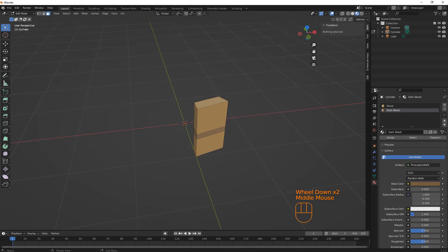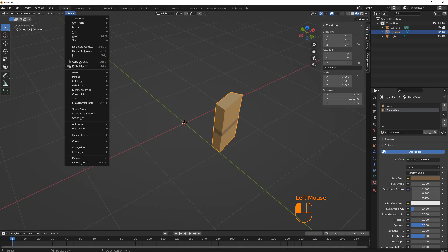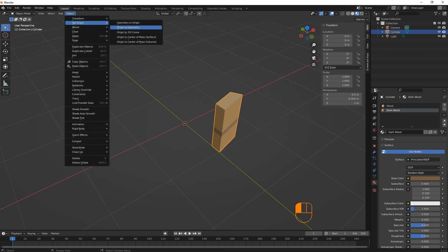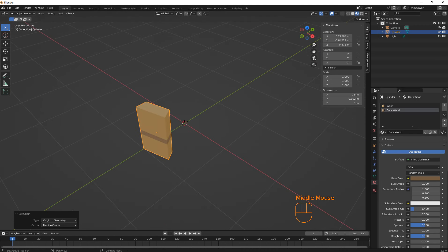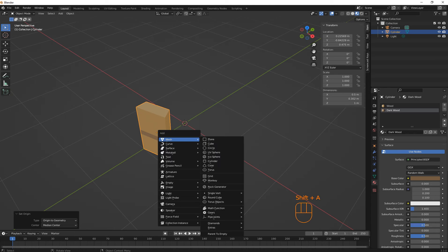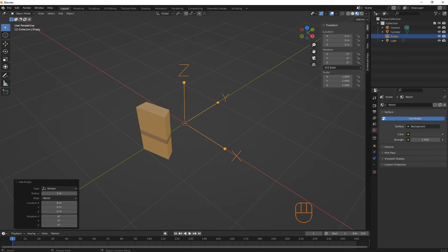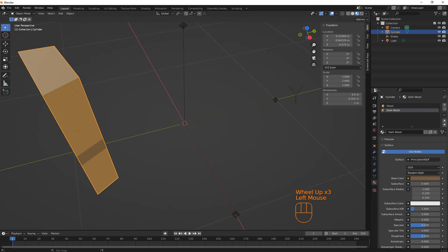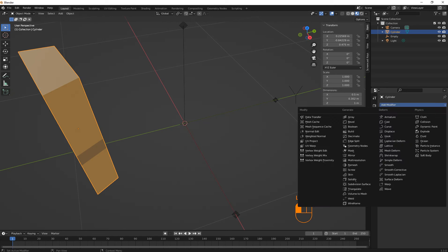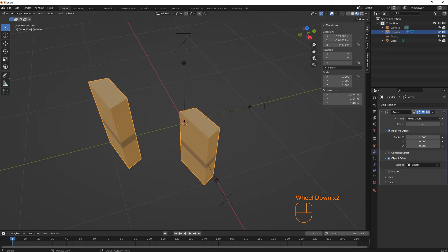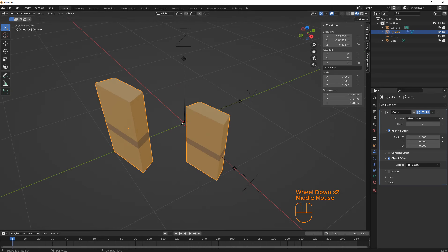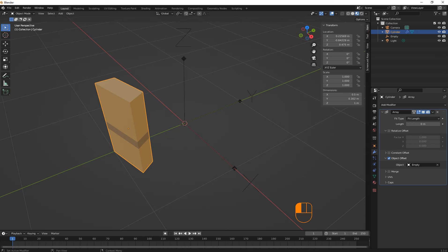Alright, now go back to edit mode. And we're going to select this part. And we're going to go object transform, actually set origin to geometry. That's fine. And then let's do, what's it called? We're going to wrap this around. And how we do that is Shift A, go to empty arrows. Select this, then we're going to go to array. Object offset. Select our array here. Take relative offset off and do fixed length.